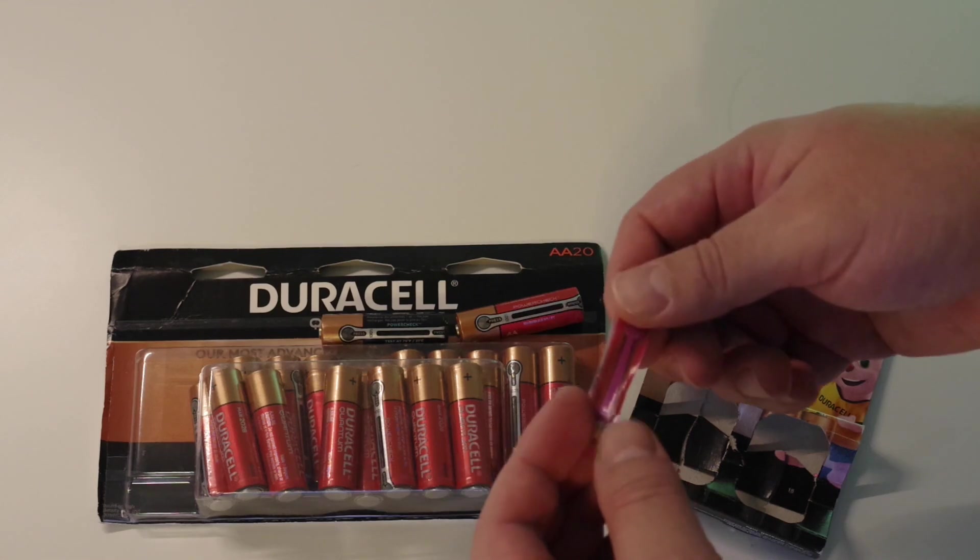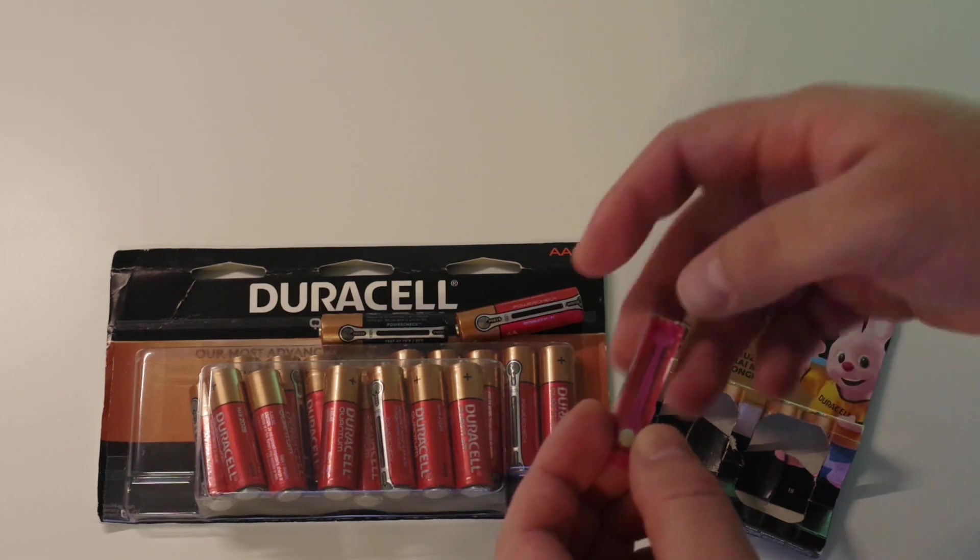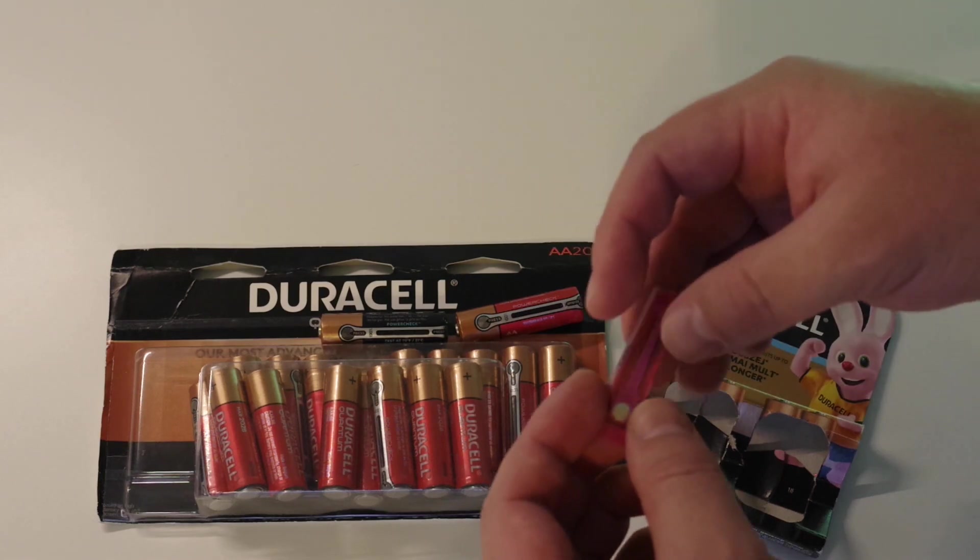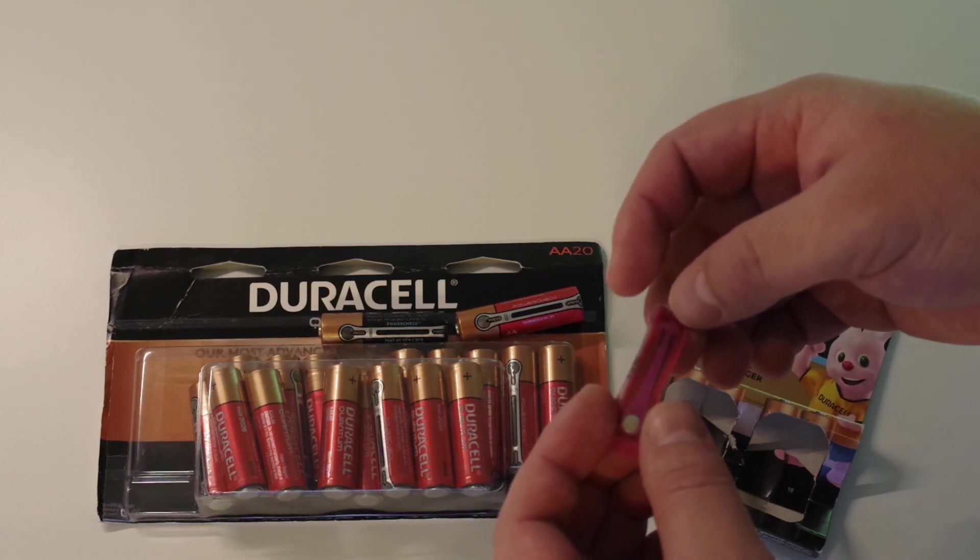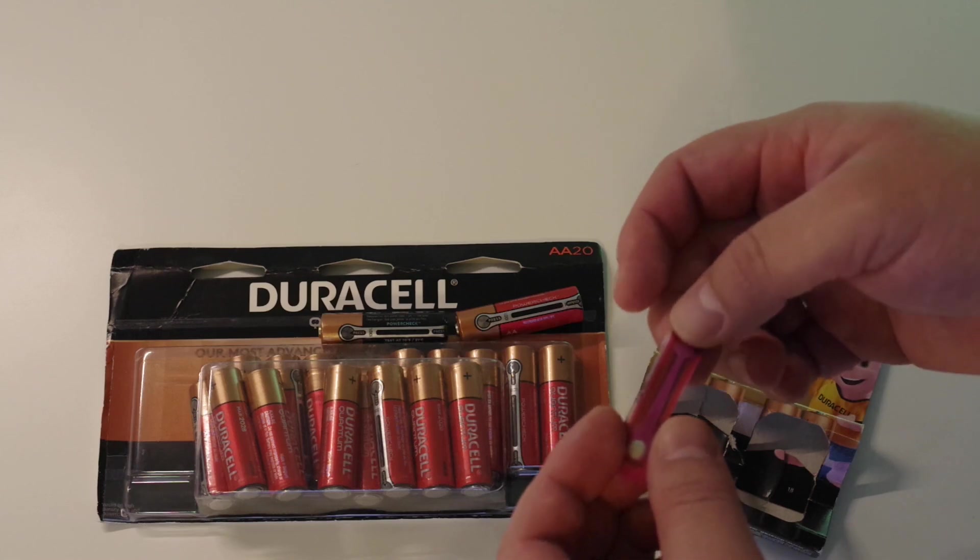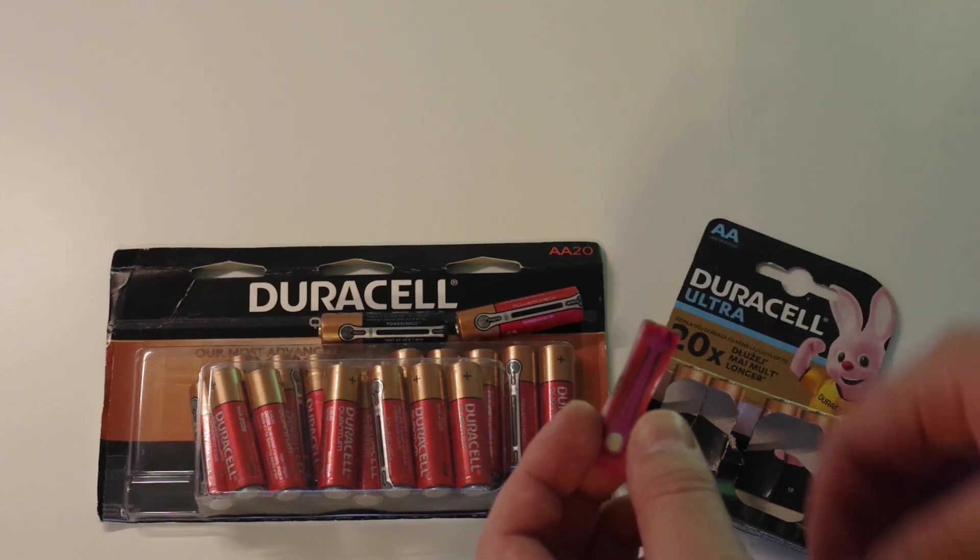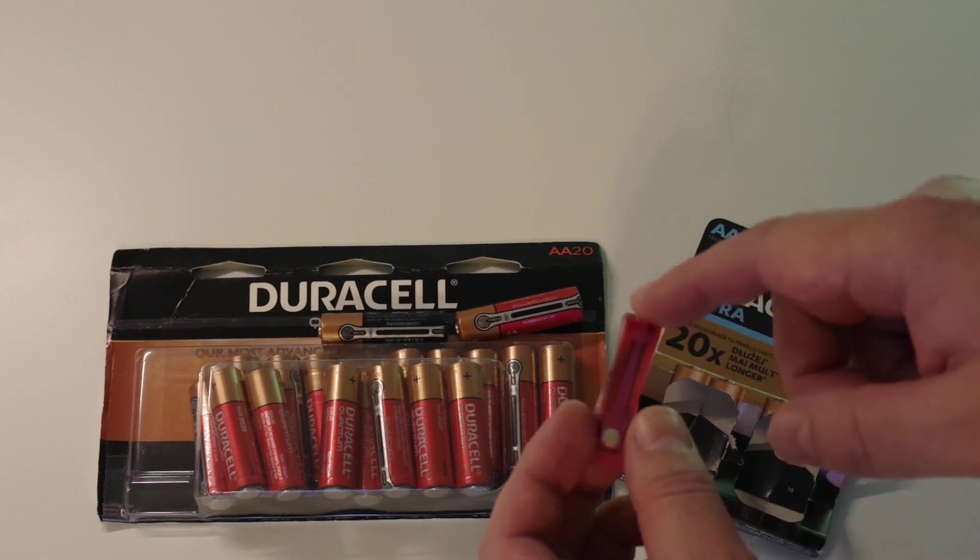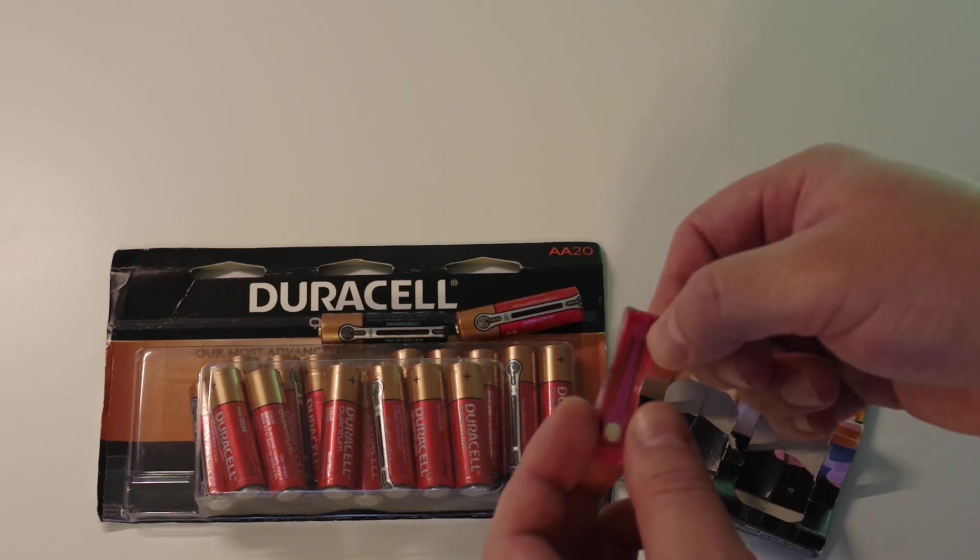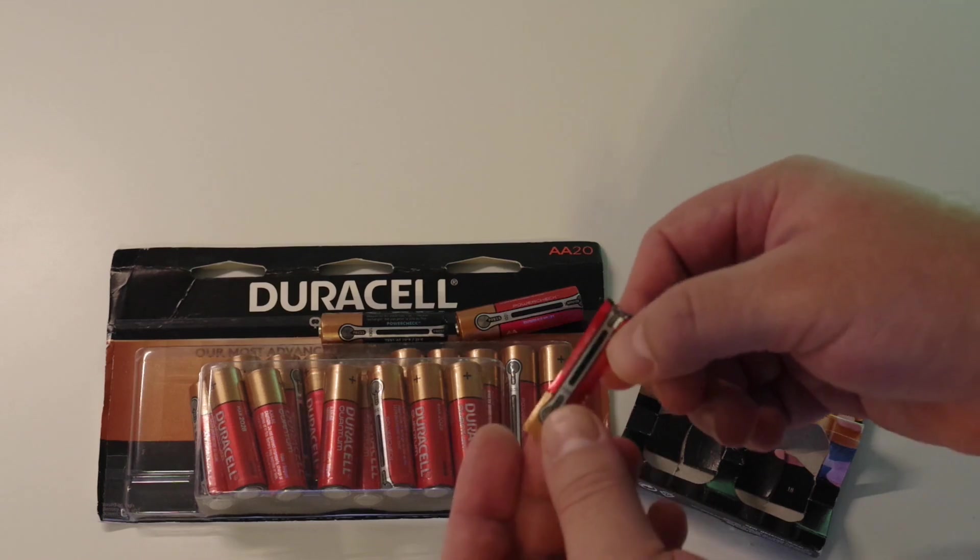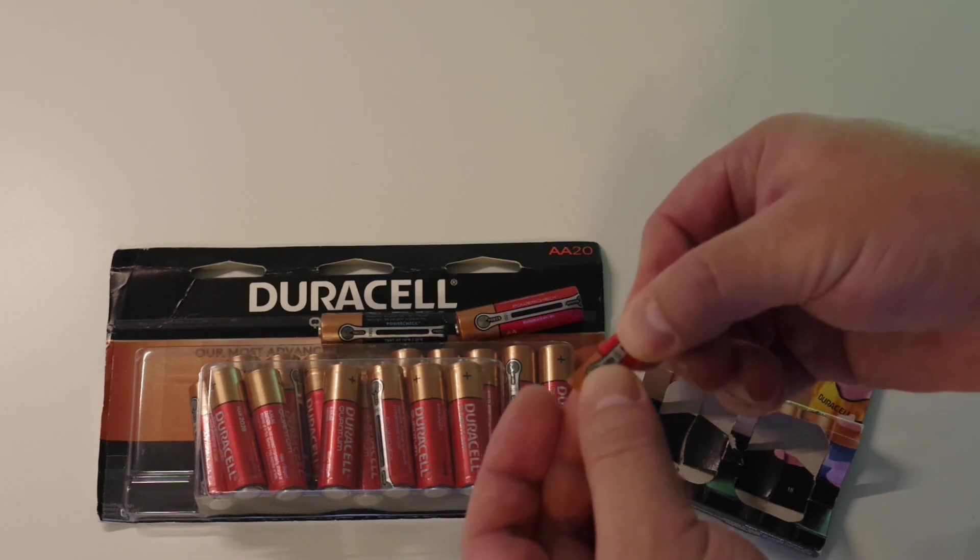But because we have strip narrower here and wider here, amount of heat generating in one square millimeter of that strip will be not equal. We have the same current but we have different resistance. So here it will be more heat, here it will be less heat.